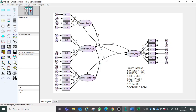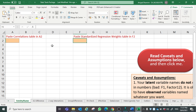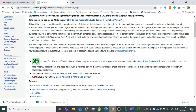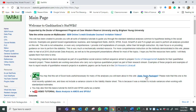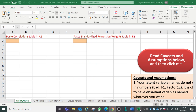In this video I will show how to calculate composite reliability, convergent validity, and discriminant validity. This is the STATS tools package, which can be downloaded from its original source developed by James Gaskin. I will paste this URL in the comments so that you can go to this page and find this STATS tools package.